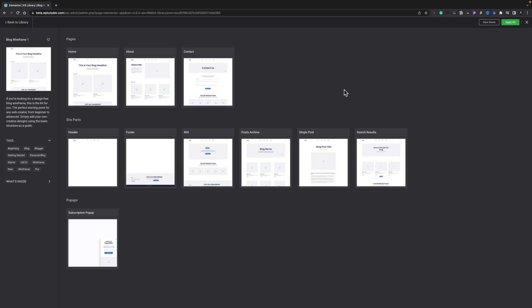So we've got home, about and contact. You've got site parts which are your sort of templates. You've even got a subscription pop-up which we've just seen. You can see there's a bit of information about this particular blog wireframe. You can favorite this if you wanted to quickly get back to it. You can see what's inside. There's three pages, six site parts and one pop-up and that's just one of the options.